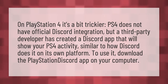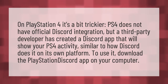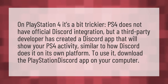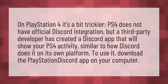On PlayStation 4 it's a bit trickier. PS4 does not have official Discord integration, but a third-party developer has created a Discord app that will show your PS4 activity, similar to how Discord does it on its own platform. To use it, download the PlayStation Discord app on your computer.